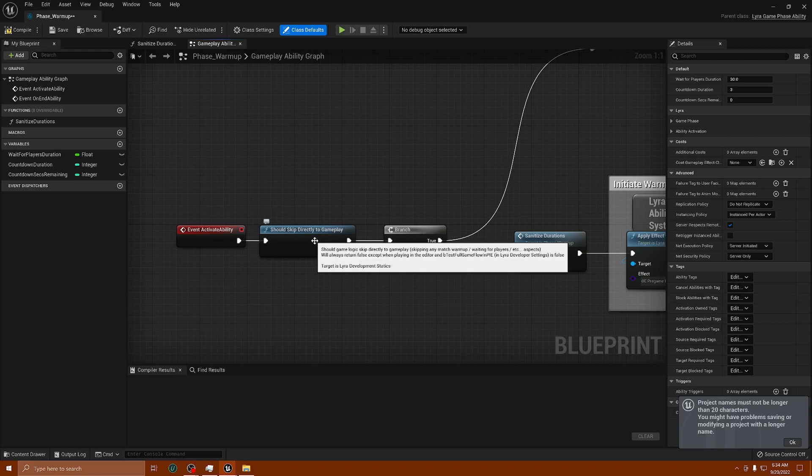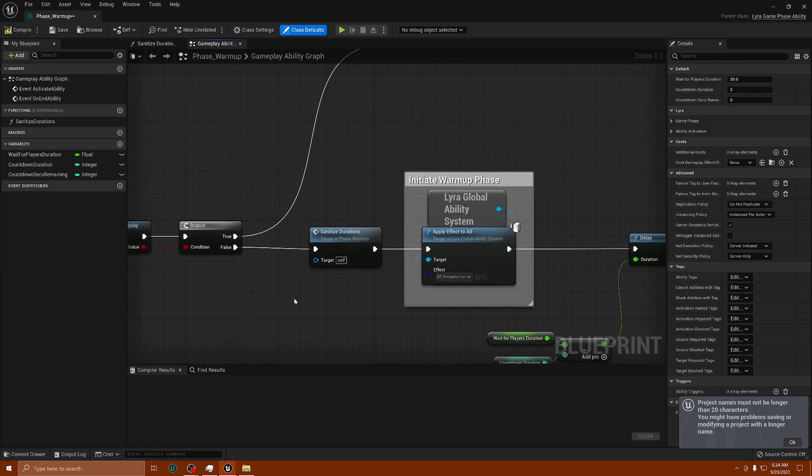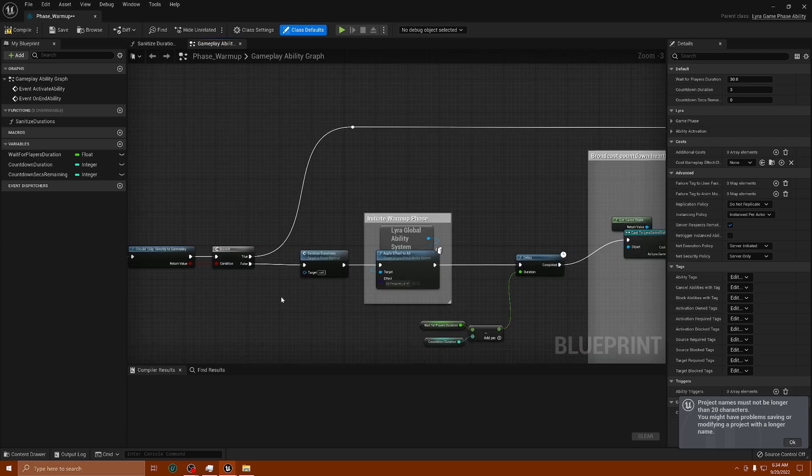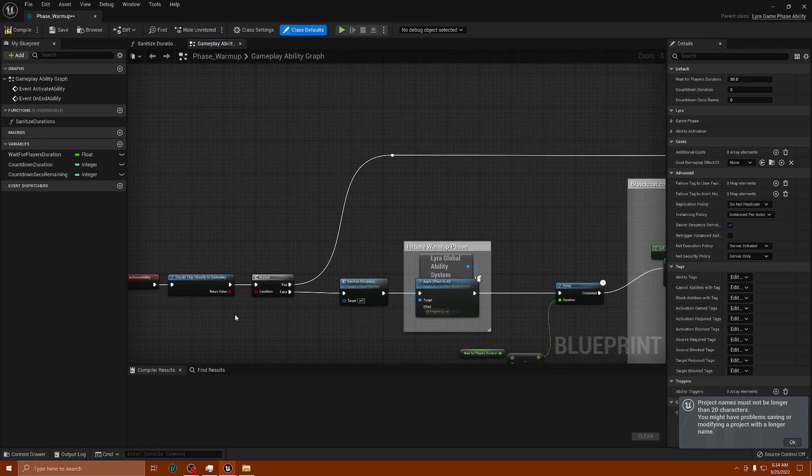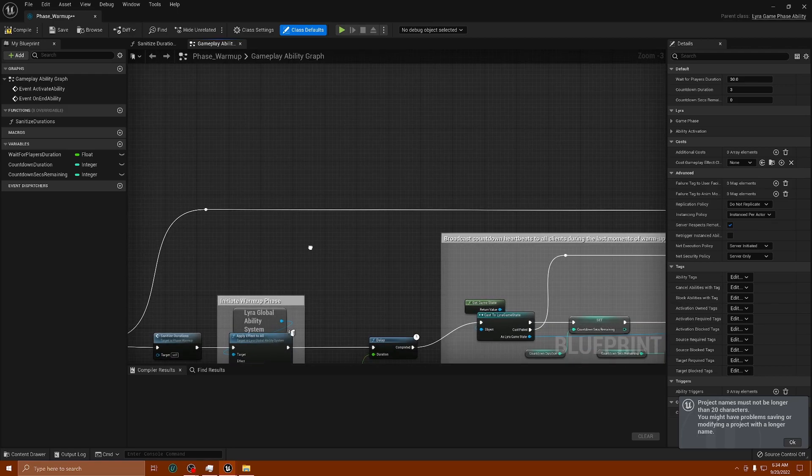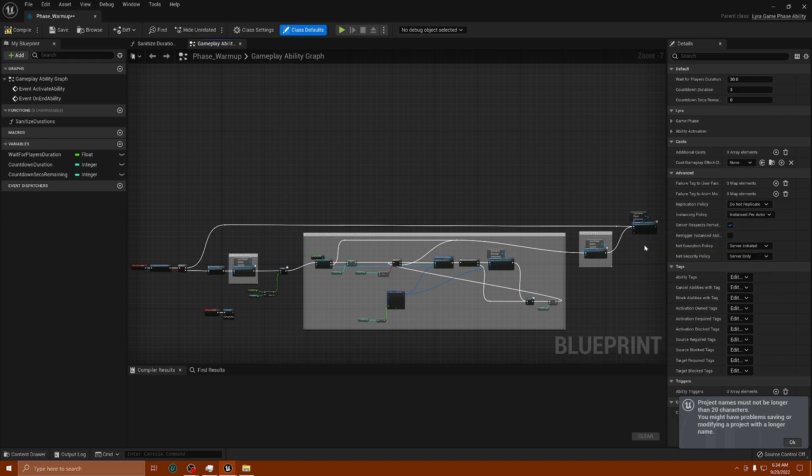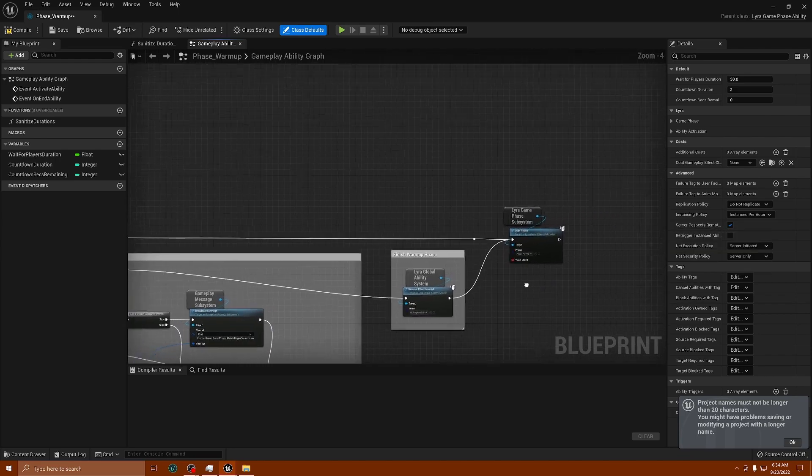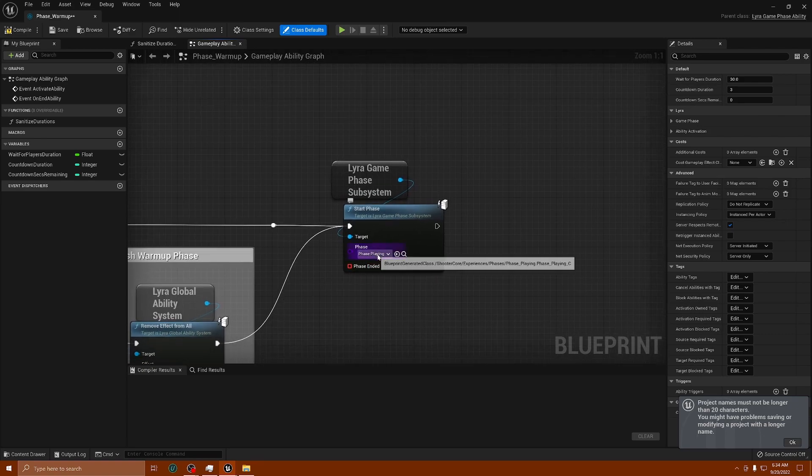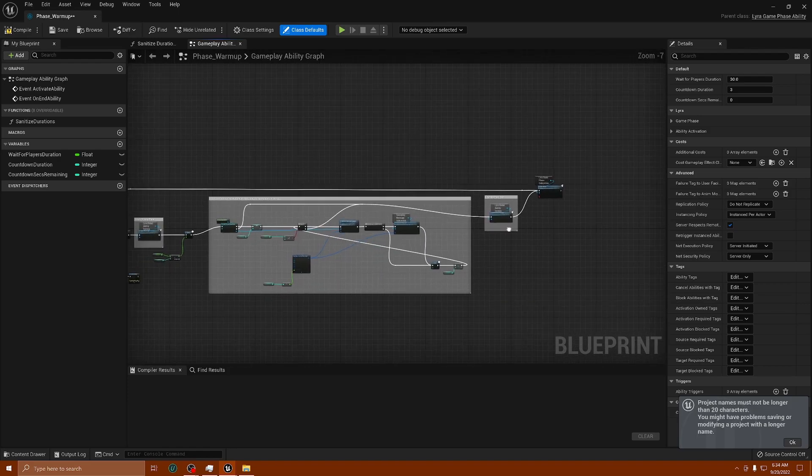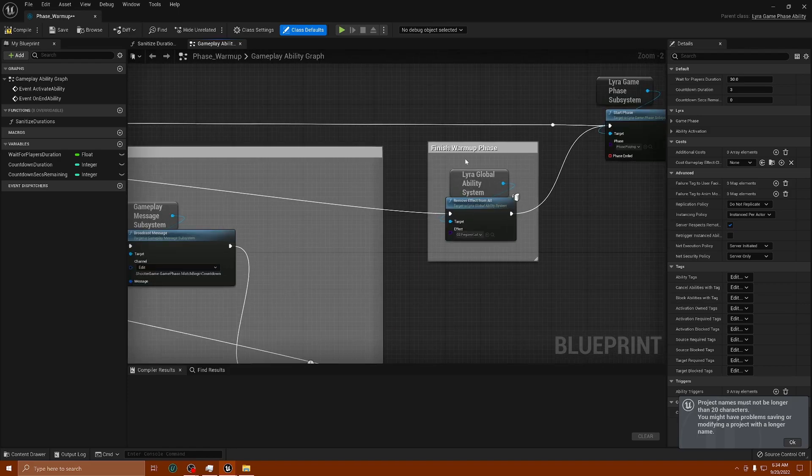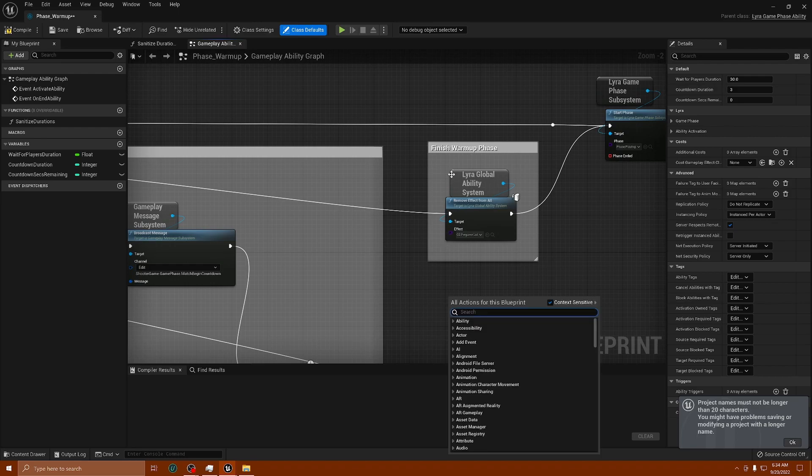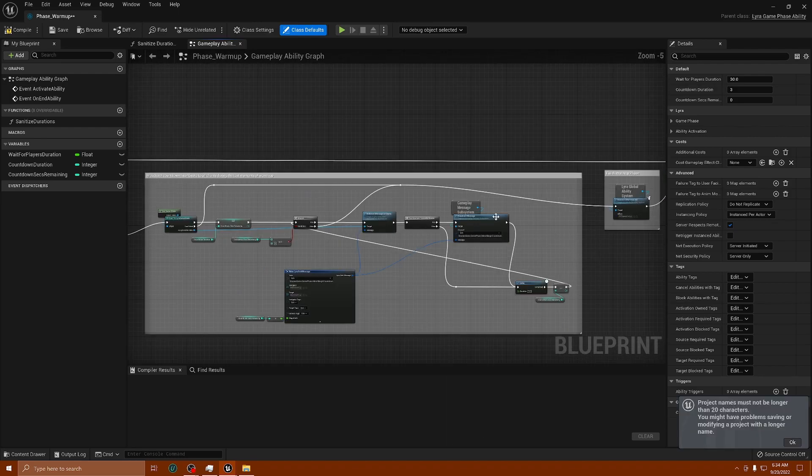This is the easiest way to do it if you don't want to do the warm-up. If it's true to skip, it skips all of this code and goes directly down to the end here to where it says Lyra Phase Subsystem and it's doing phase playing. This is where the game actually starts playing.